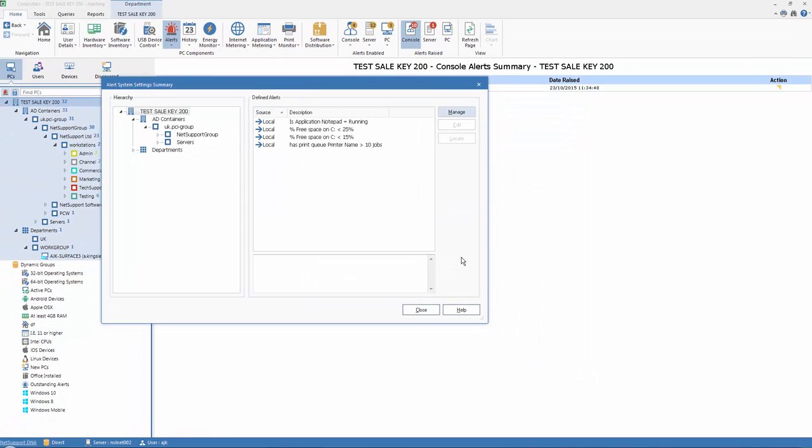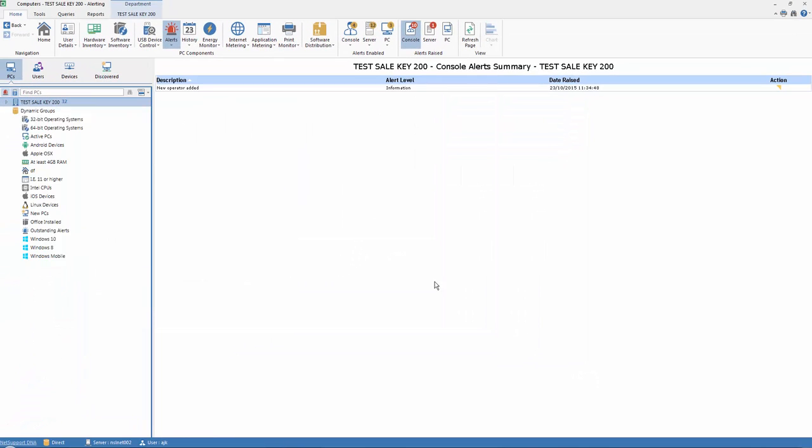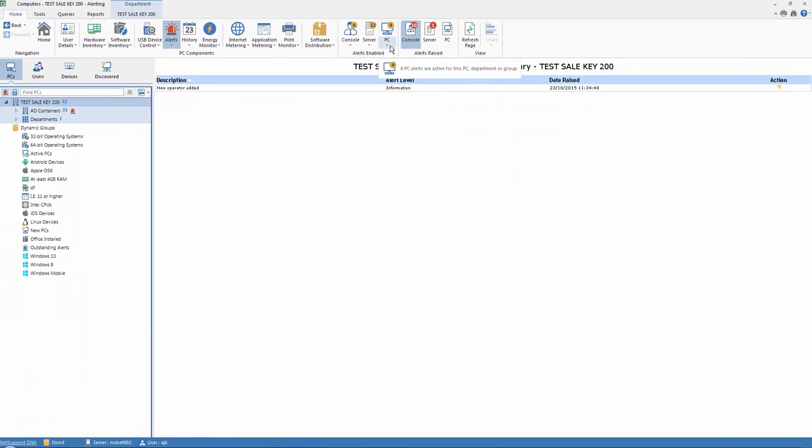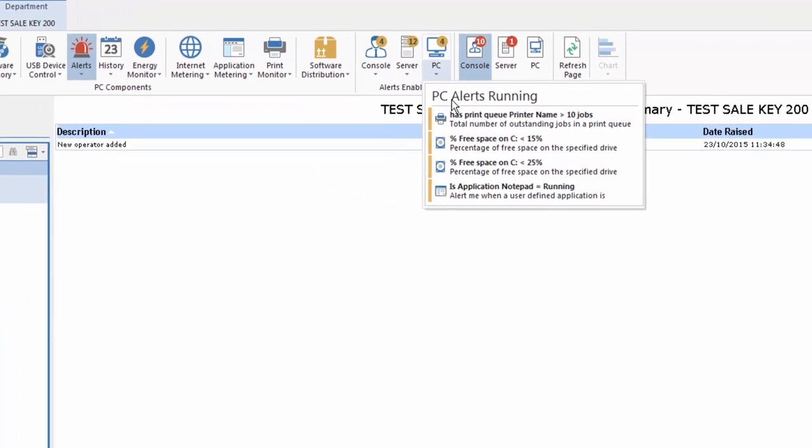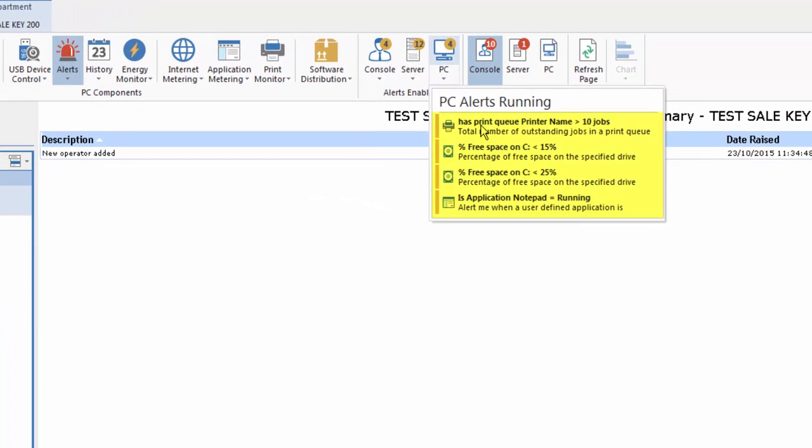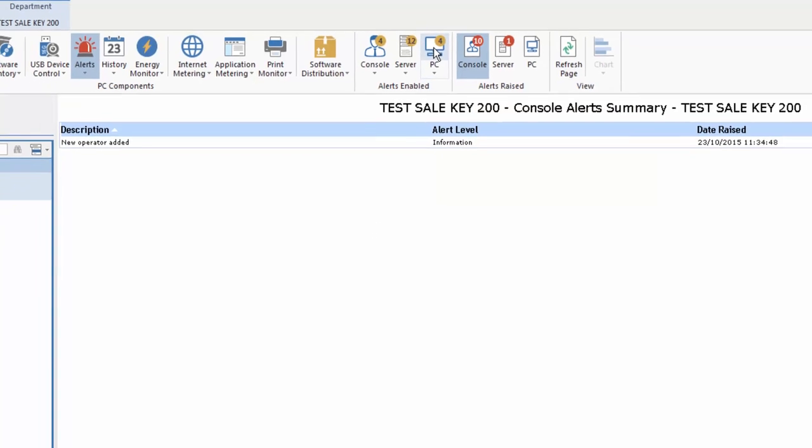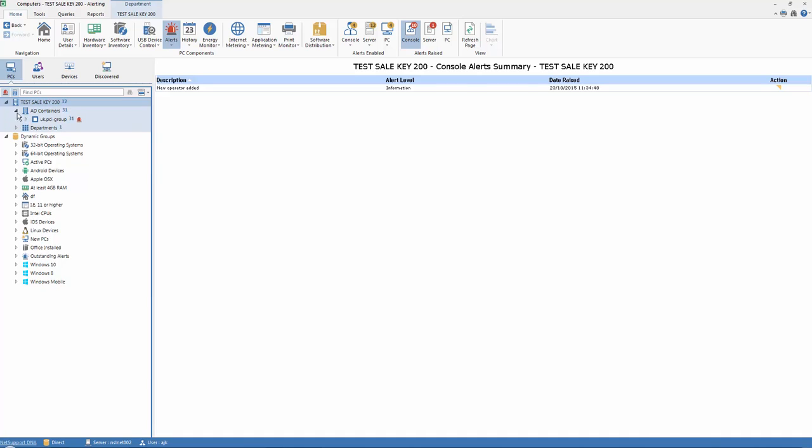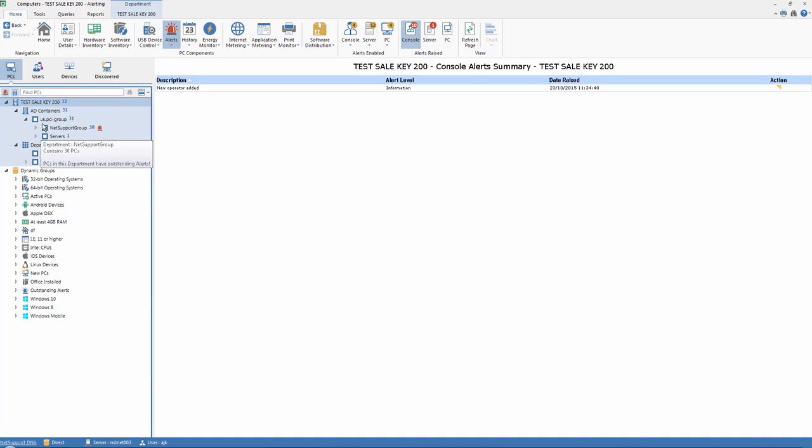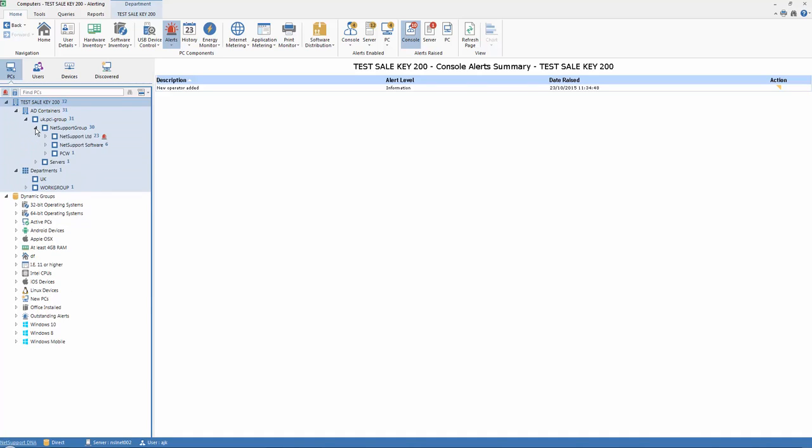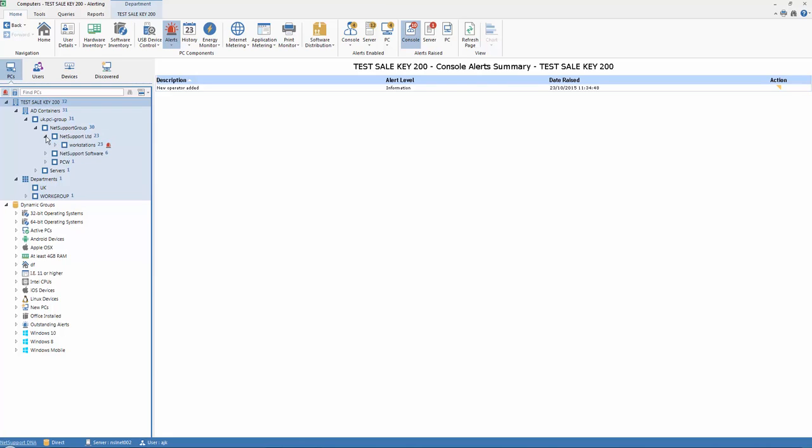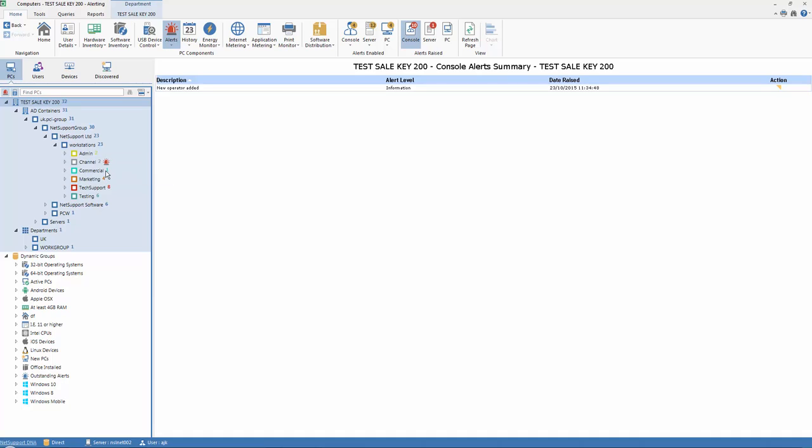So now we've got four alerts, and when we look at our list, we now have under our PC free space, free space, and application notepad running. So with those alerts running, any alerts that are triggered will immediately appear within our hierarchy structure here. And remember, alerts can be assigned against the entire enterprise or against just a specific department. We can drill down again so we'll see individual PCs if an alert triggers. So we'll wait to see whether any of our alerts trigger in due course.